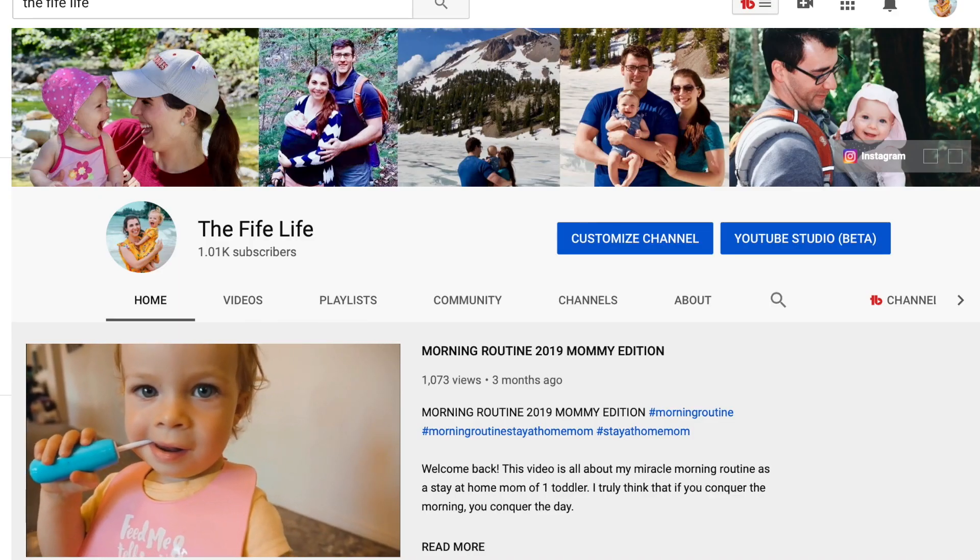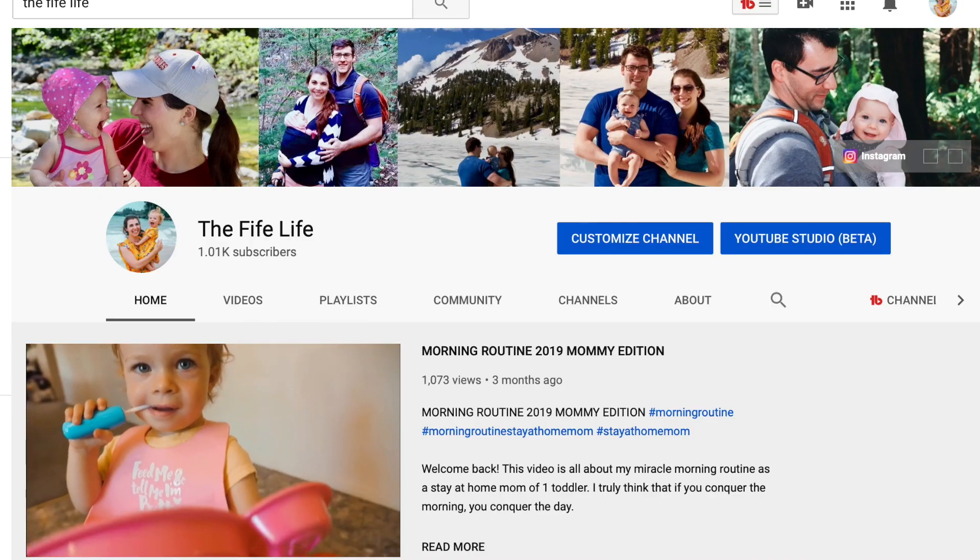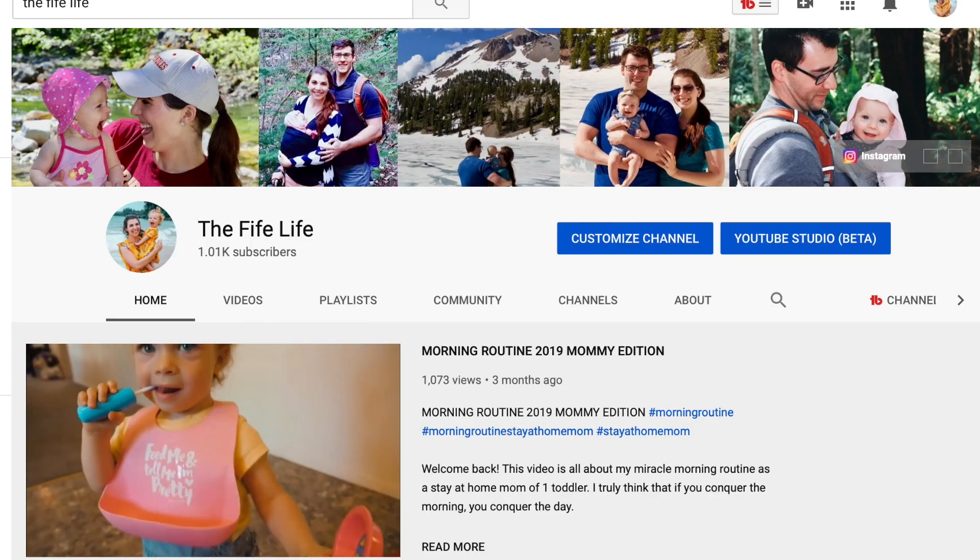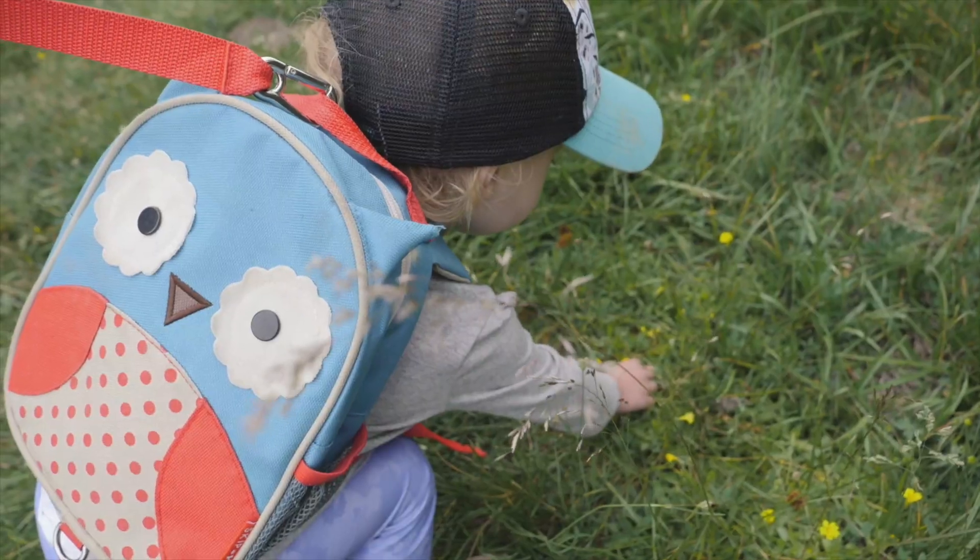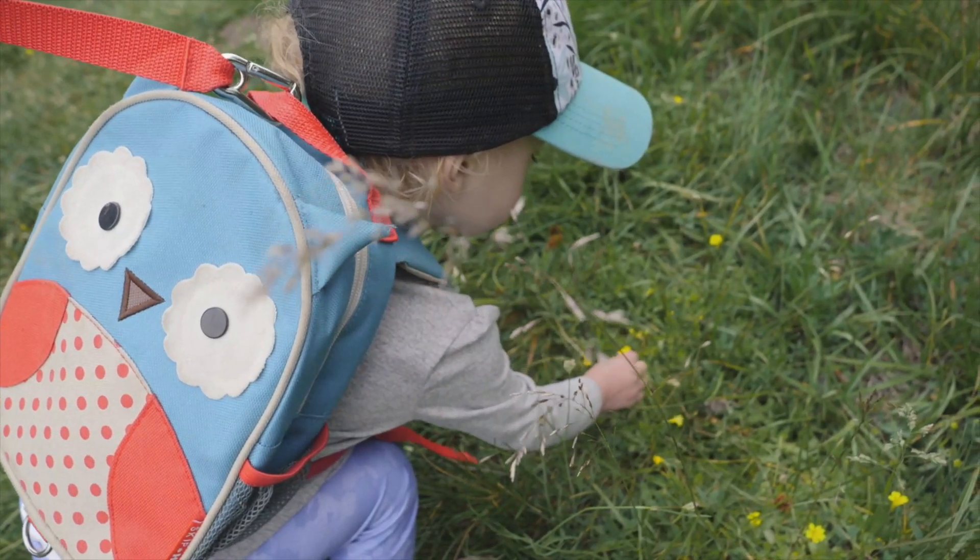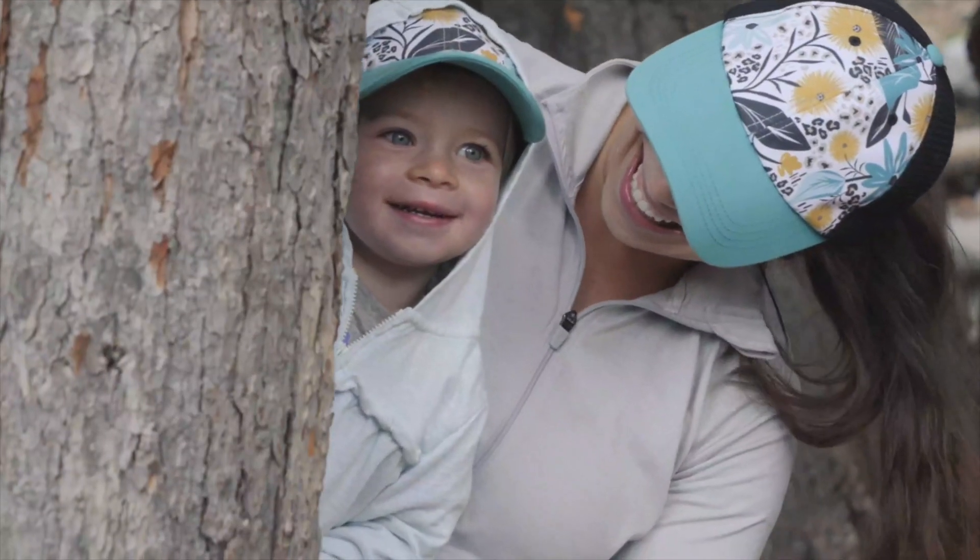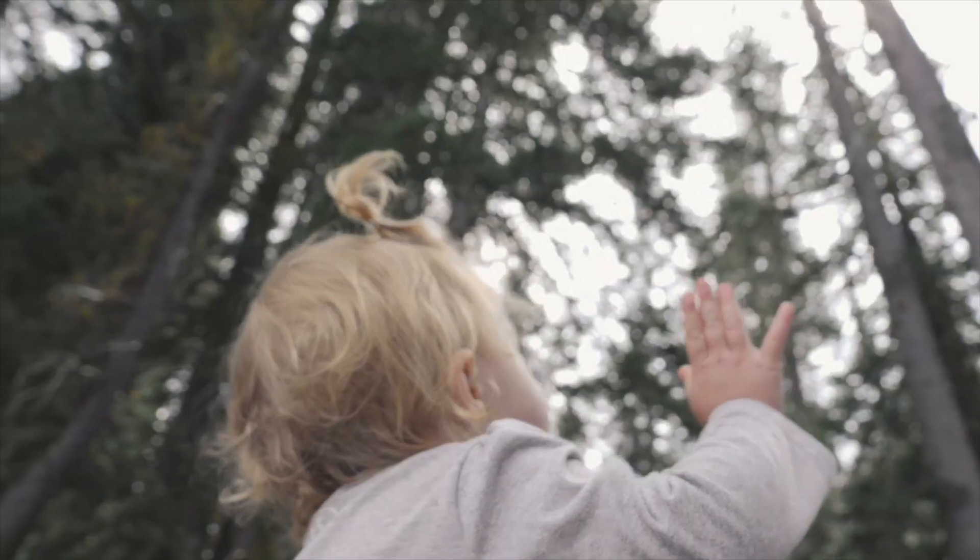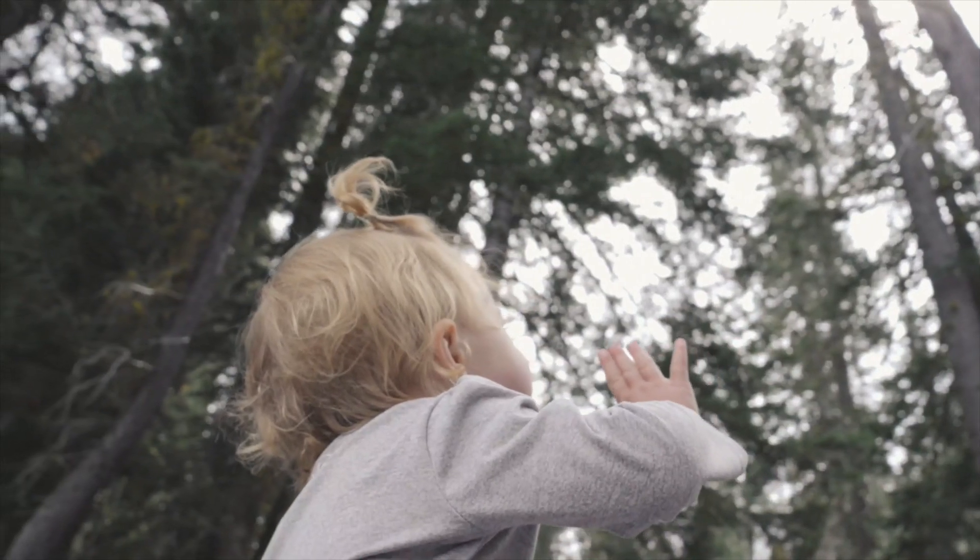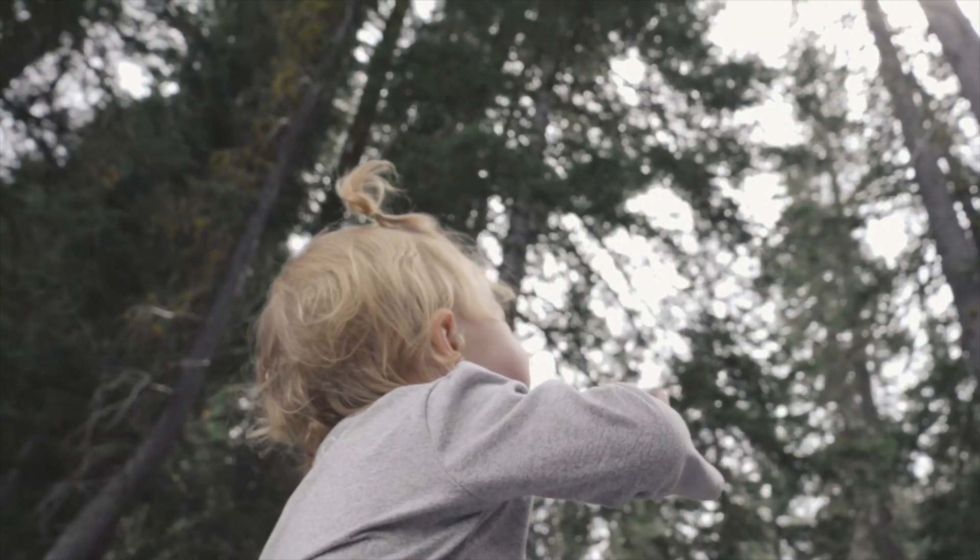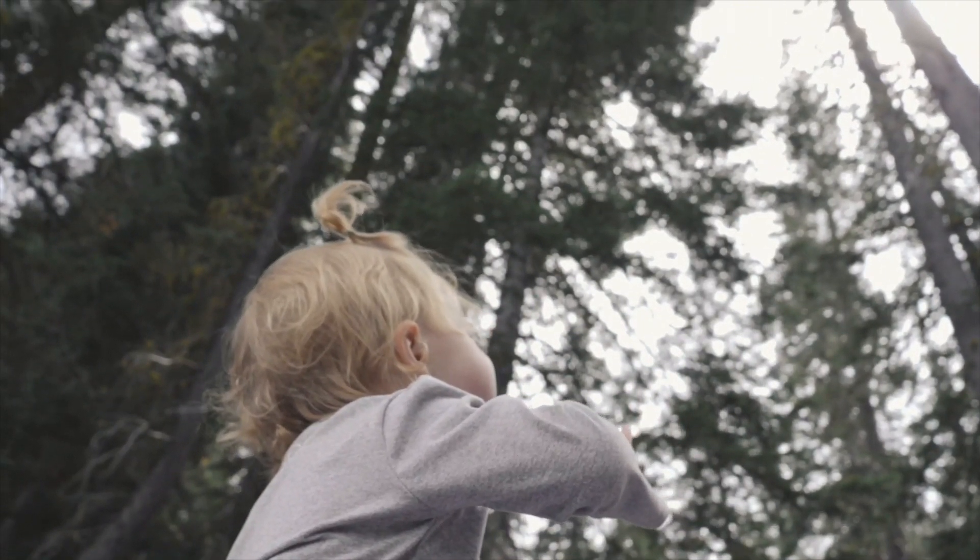Thank you so much for watching. If you like this video and want to see more about motherhood, lifestyle, travel, and videography, subscribe to our channel and we'll see you in our next video.